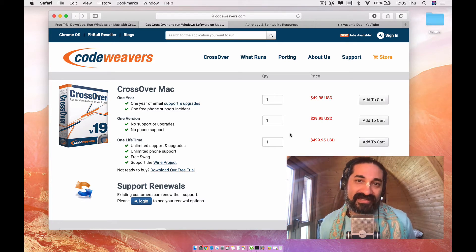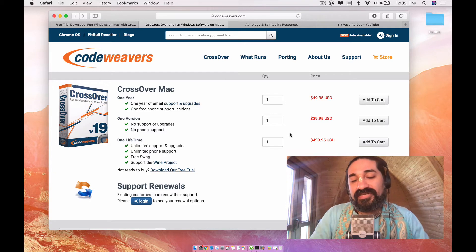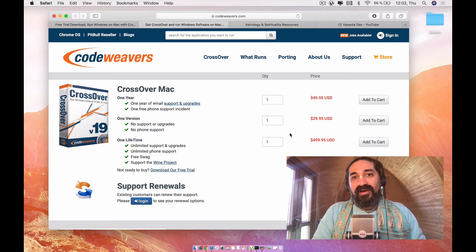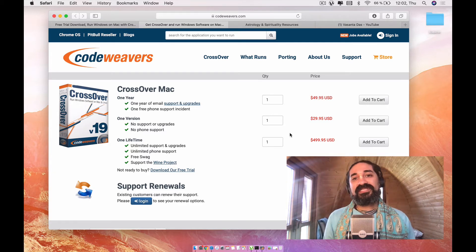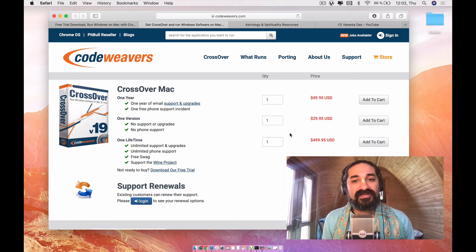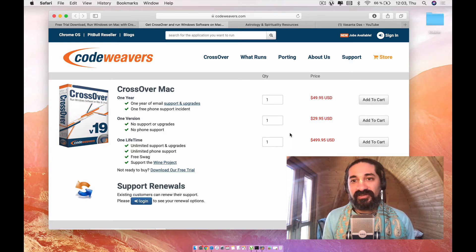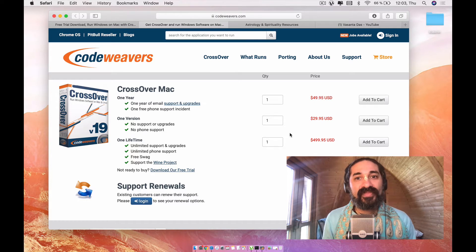I want to give a disclaimer. I'm not paid anything from codeweavers and Crossover. It's just the best solution I have found. I think it's totally worth the $29 for the benefits it gives you. You can also run other Windows applications through this Crossover, so it's not just limited to Jagannath Hora.